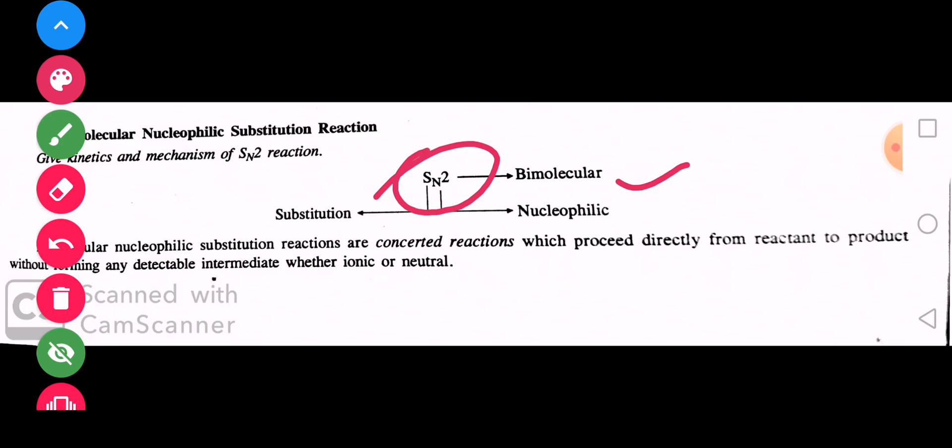Let's start and see how the SN2 mechanism reaction takes place, which we will explore further.